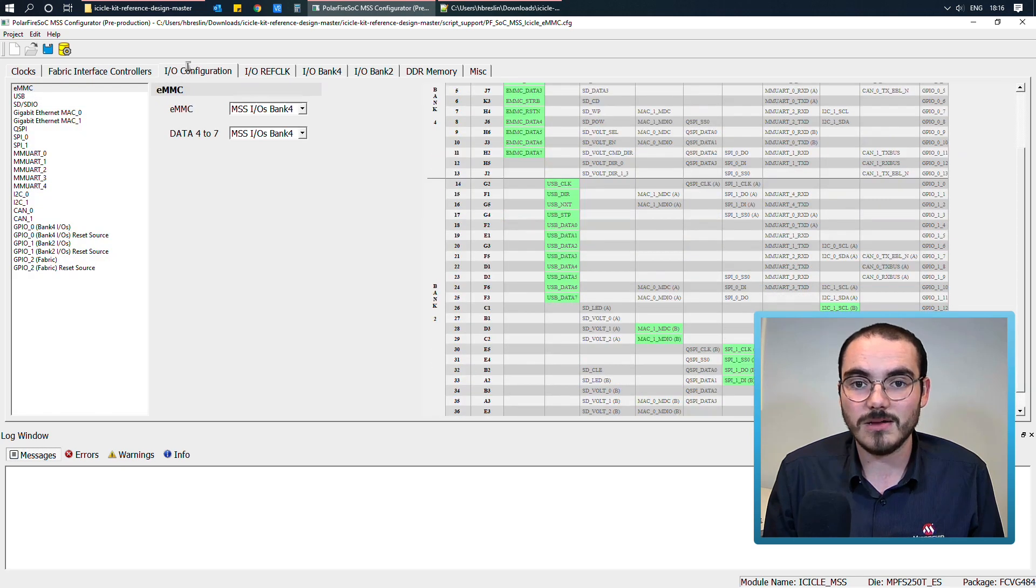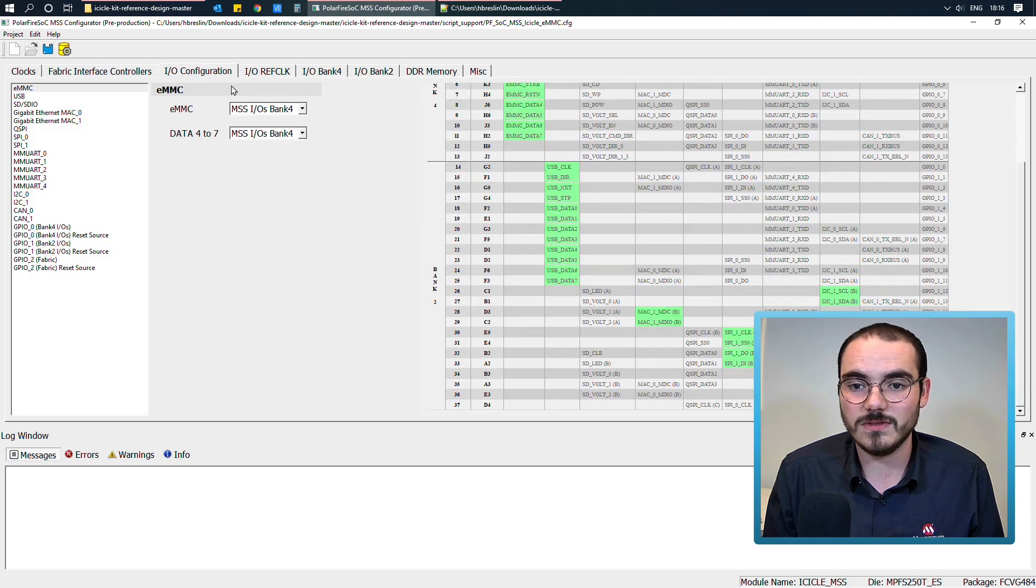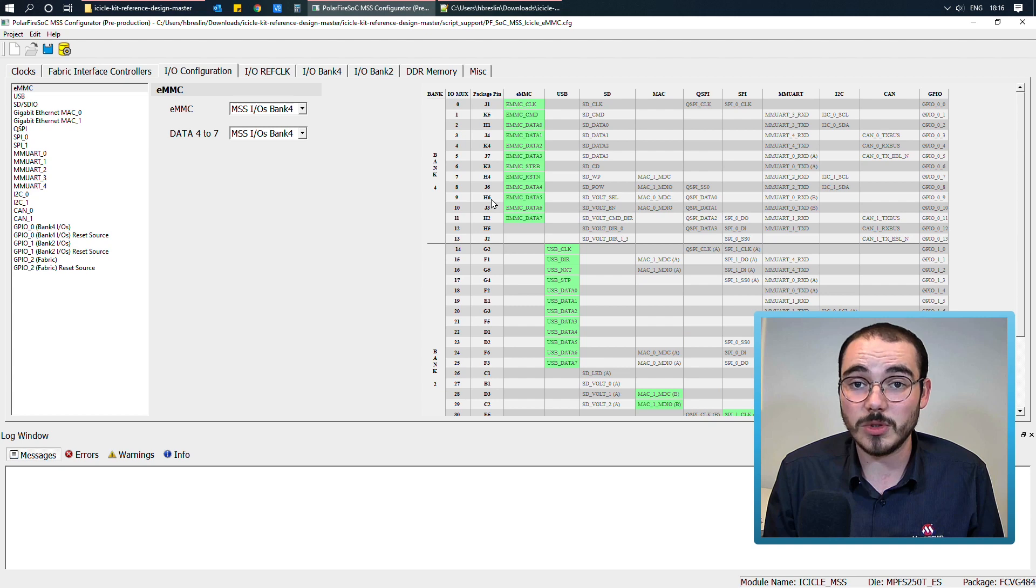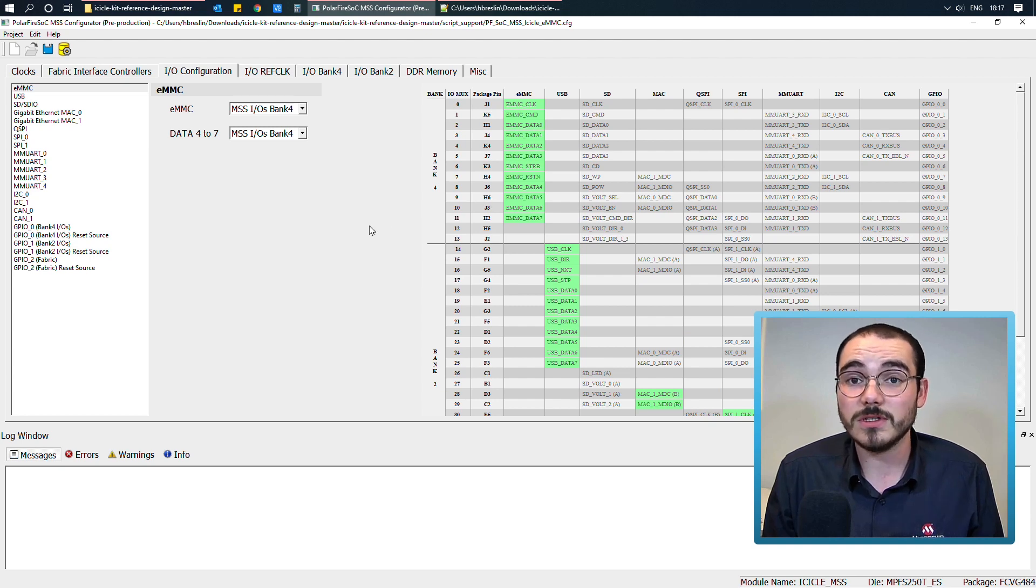And in the IO configurations, I can see the different IOs that are enabled. And if I wanted to update this design,